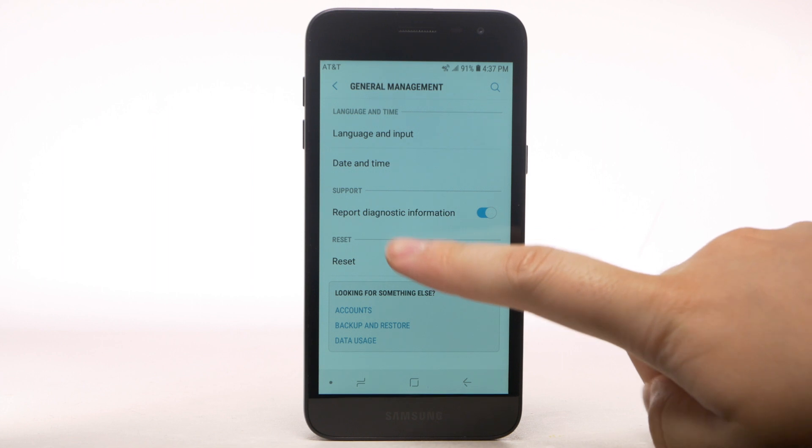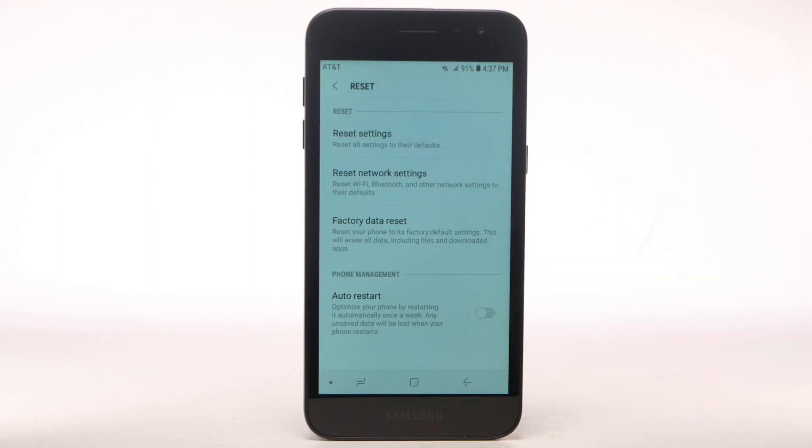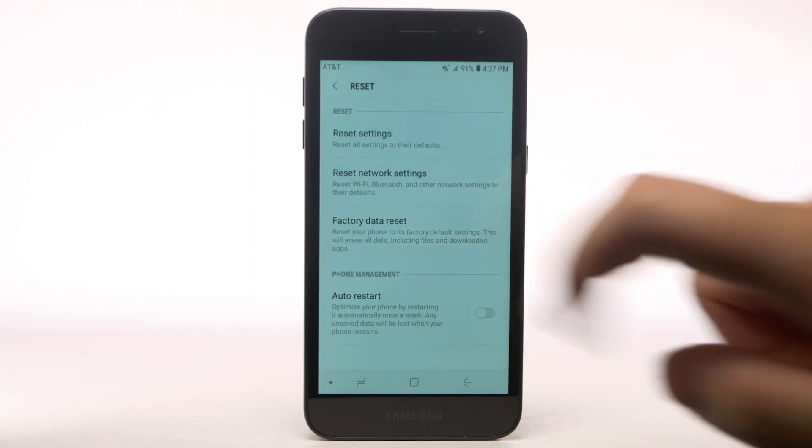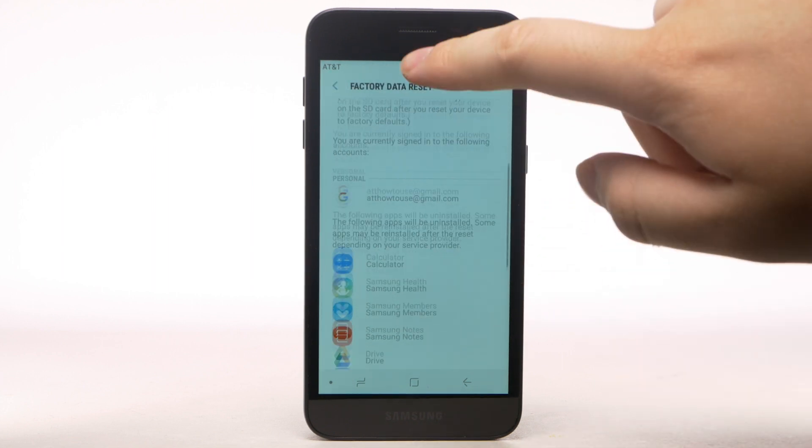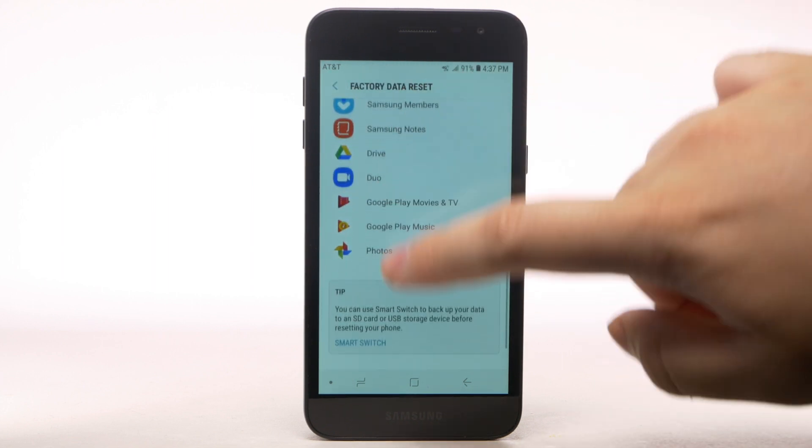Select Reset. Select Factory Data Reset. Scroll to and select Reset.